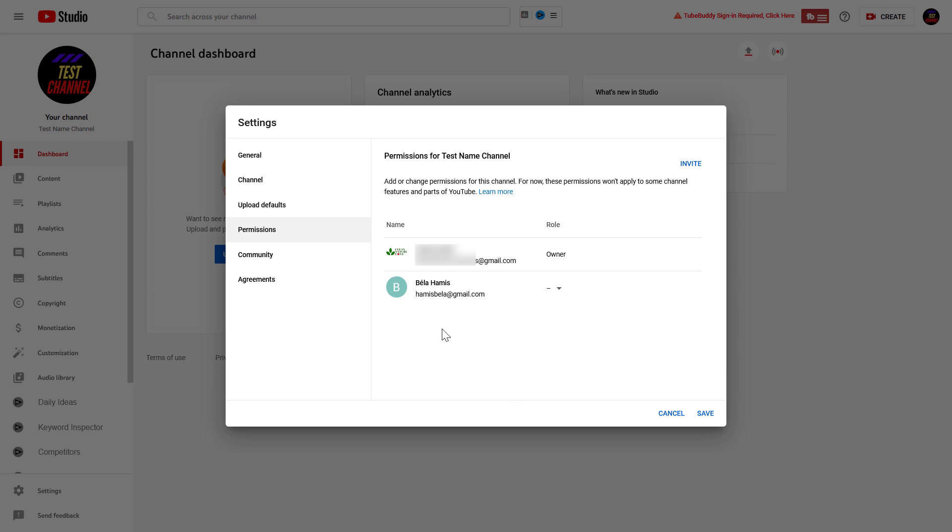You might also have to verify that it's really you who are trying to remove this person from the YouTube channel, which you can do most likely via your phone that is connected to this YouTube channel.